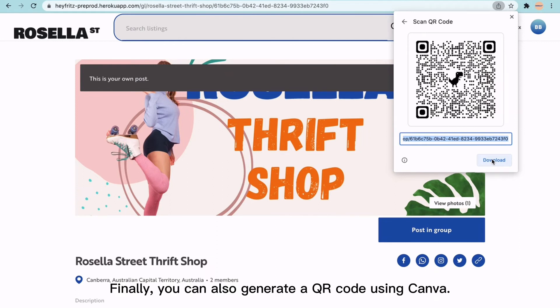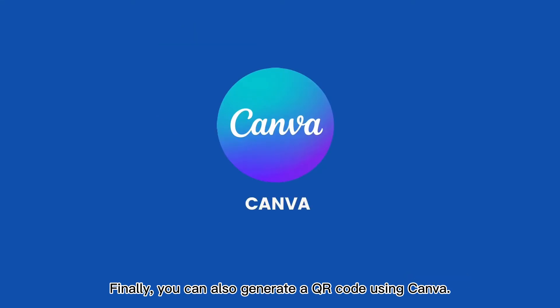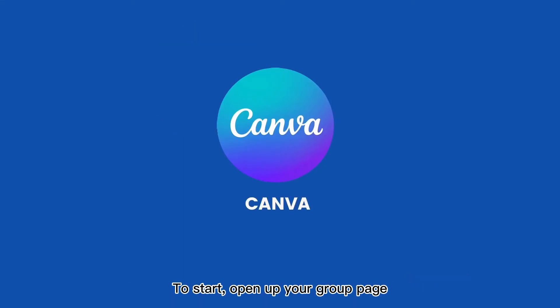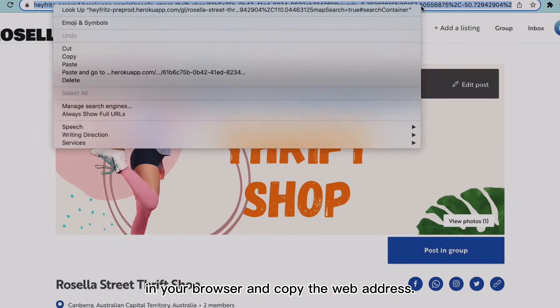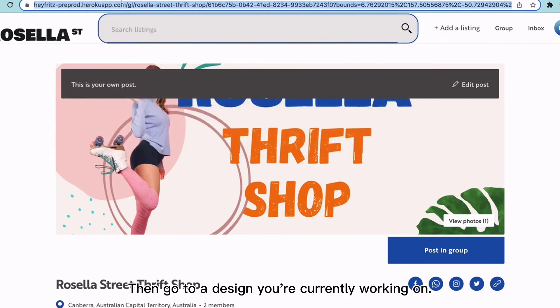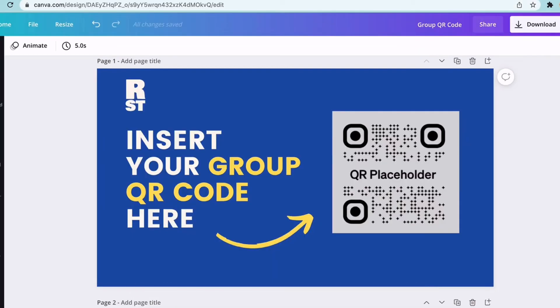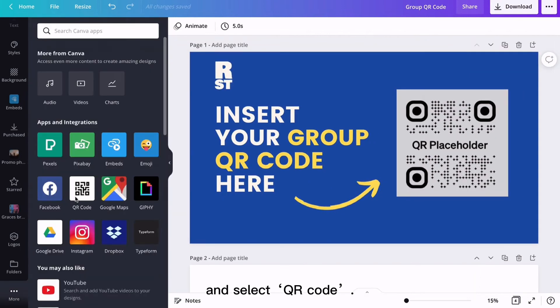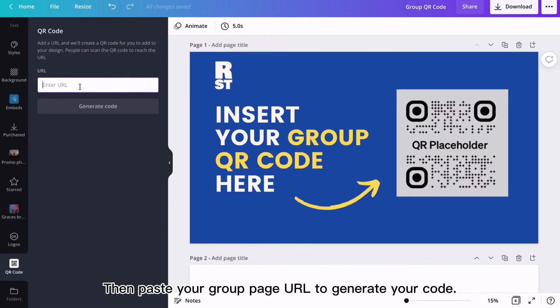Finally, you can also generate a QR code using Canva. To start, open up your group page in your browser and copy the web address. Then go to a design you're currently working on, hit the More tab in the left menu, and select QR Code. Then paste your group page URL to generate your code.